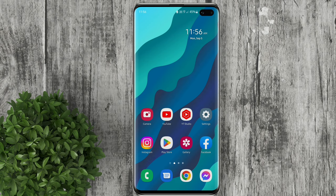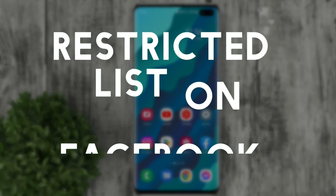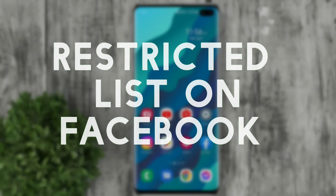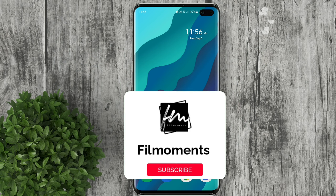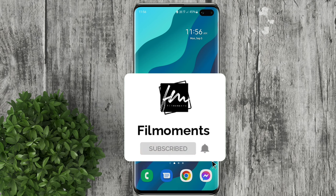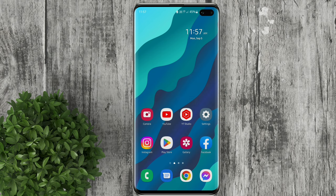In this video I will show you how to view restricted list on Facebook. To view restricted list on Facebook, just follow the steps.